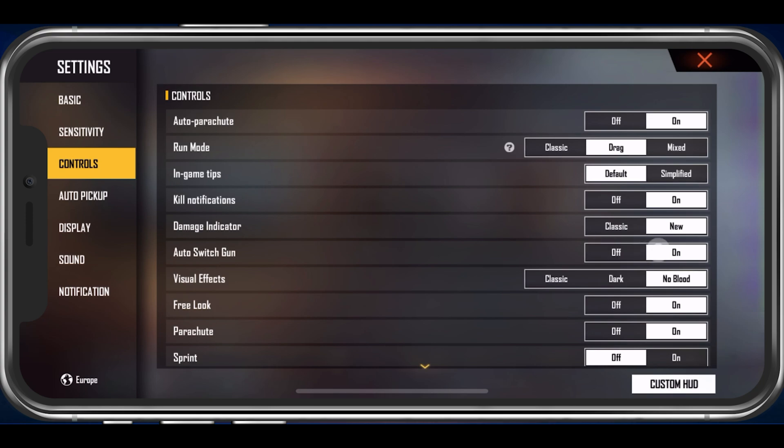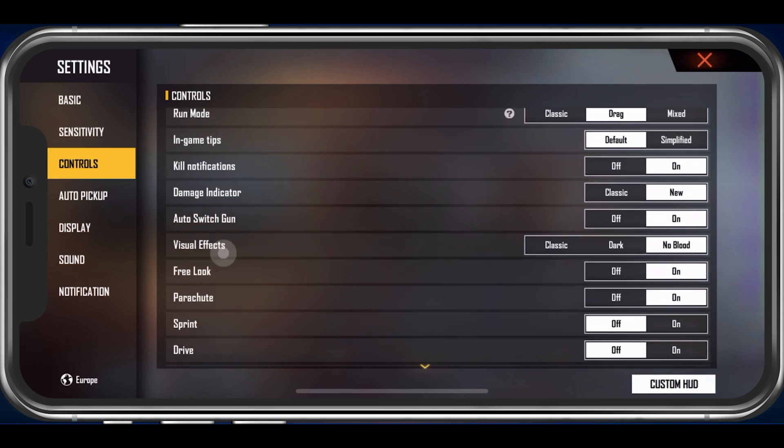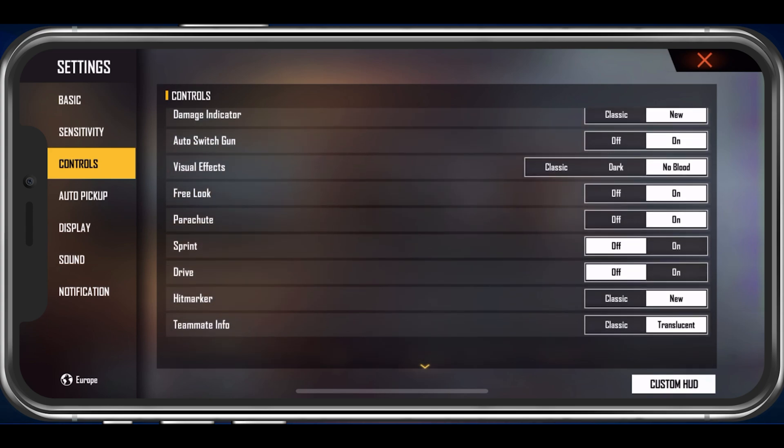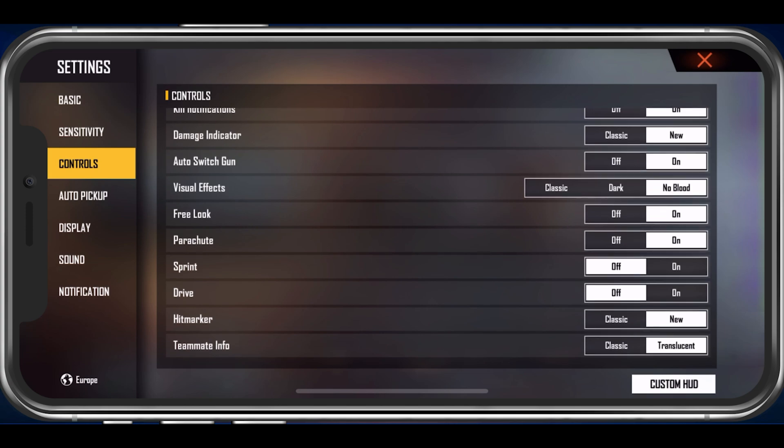Now, enable the Kill Notifications if you want, which are disabled by default. The Visual Effects option is set to No Blood by default, so you might want to change this option as well.